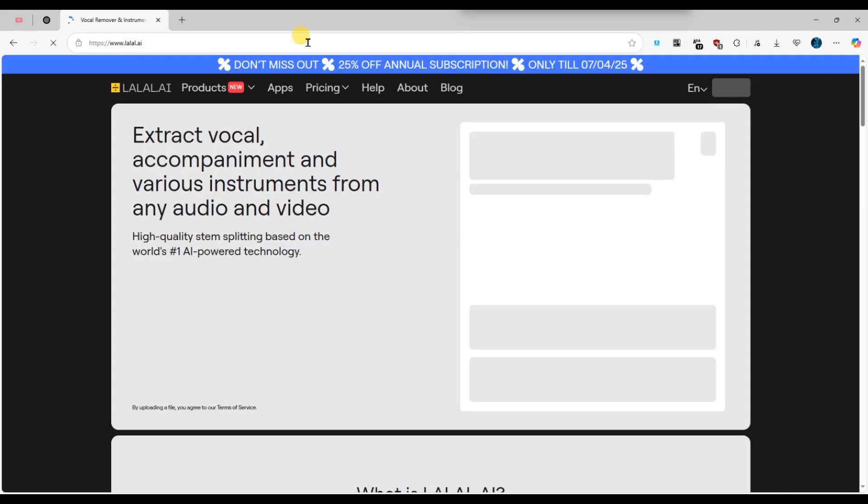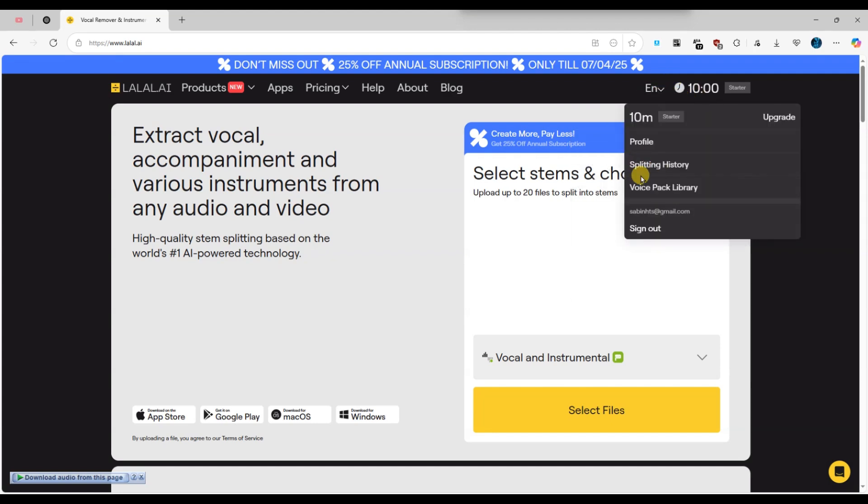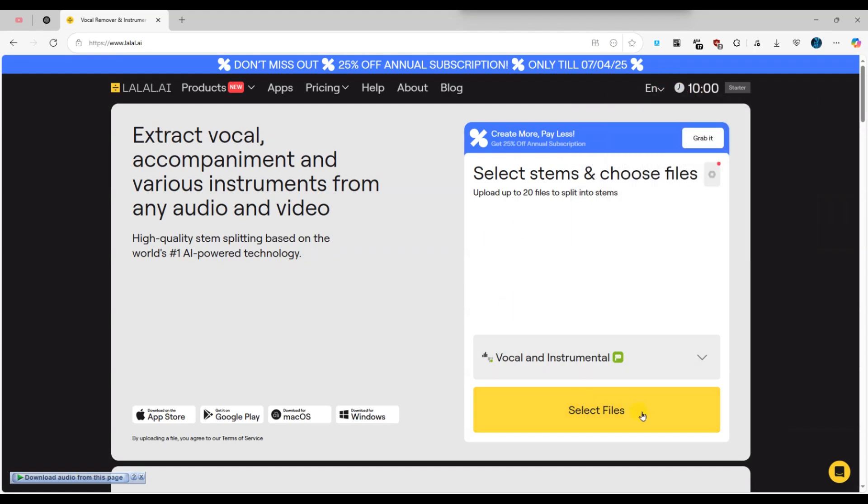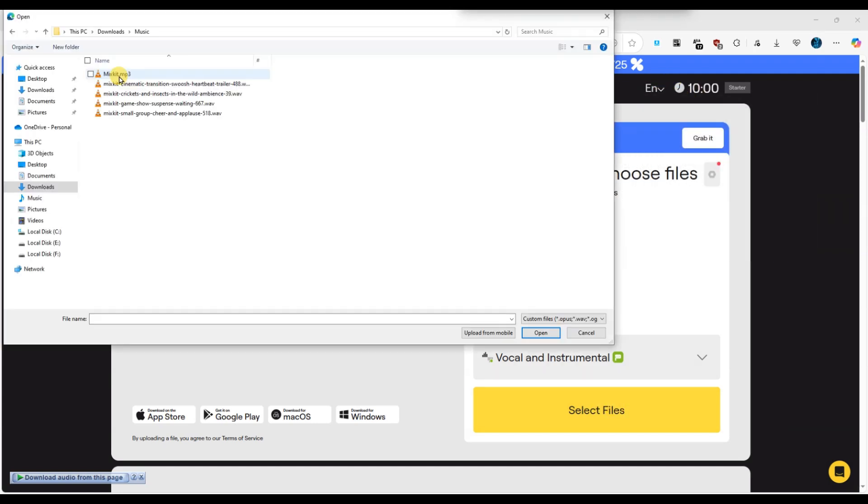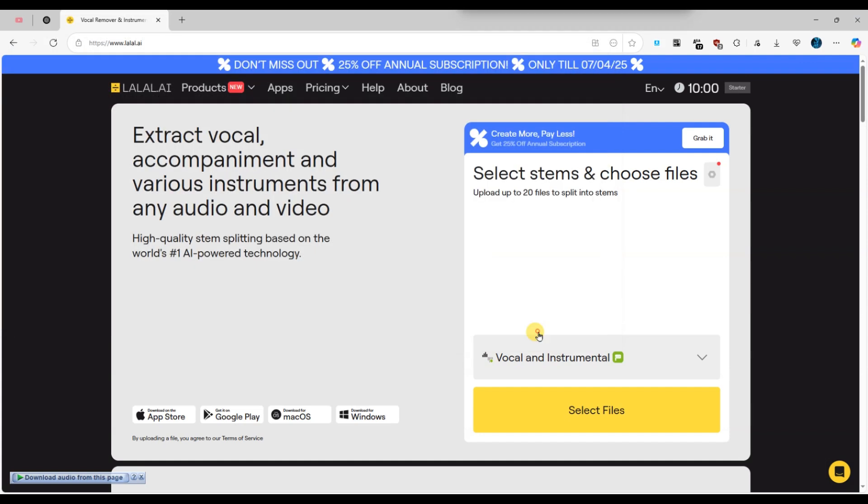Make sure you are logged in and click on the select files button to upload your audio file. After uploading, wait for the file to be processed.